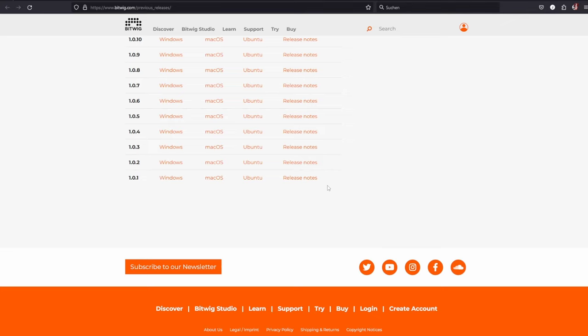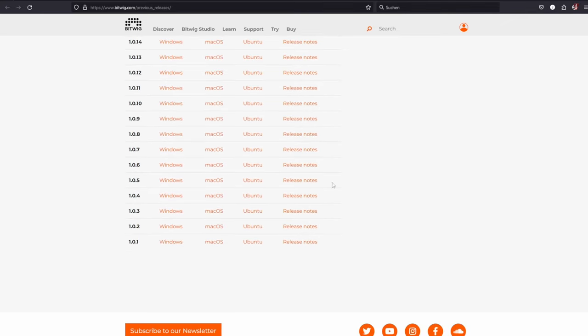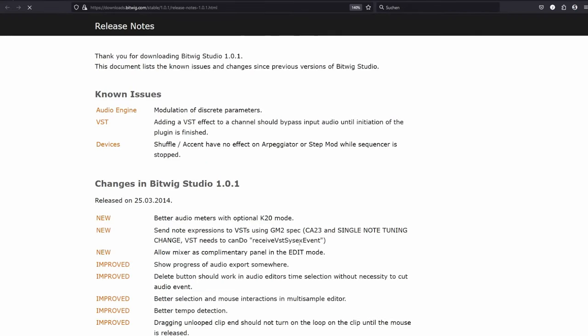There you find each and every version of Bitwig down to version 1.0.1, so sadly not the first one but all others are there. Interestingly, you can also check out all the release notes, what changed over the years. If you go back to the first one, you'll see the first update was introduced in March 2014, which means next year there's already the 10 year anniversary of Bitwig. Unbelievable! Time really flies.